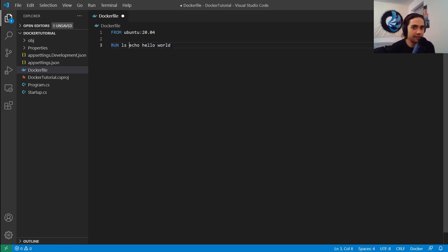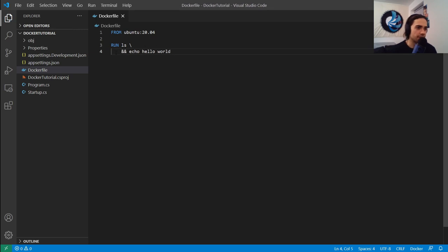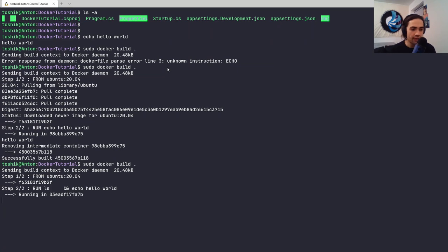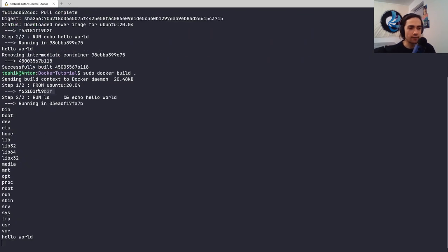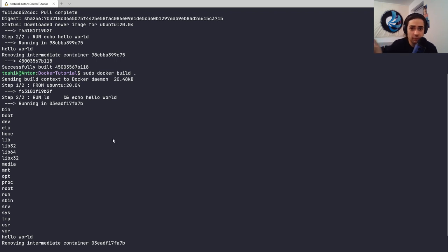Let's verify what directory we're in and look around this Ubuntu environment. You can put commands on new lines using backslash. Let's rebuild - and you'll see that the previous image's identifier is already cached. This is one thing we need to keep in mind: we'll look at an example of how we influence the build process by understanding these cached layers.